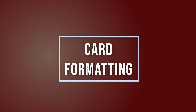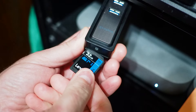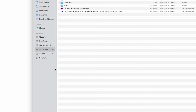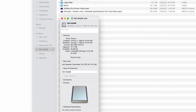To check the format of your SD card on a Mac, insert the SD card into an SD card slot or media reader. Right click the media and select Get Info. This will show you the format of your SD card. If your SD card is not FAT32, you'll need to reformat it to be FAT32.